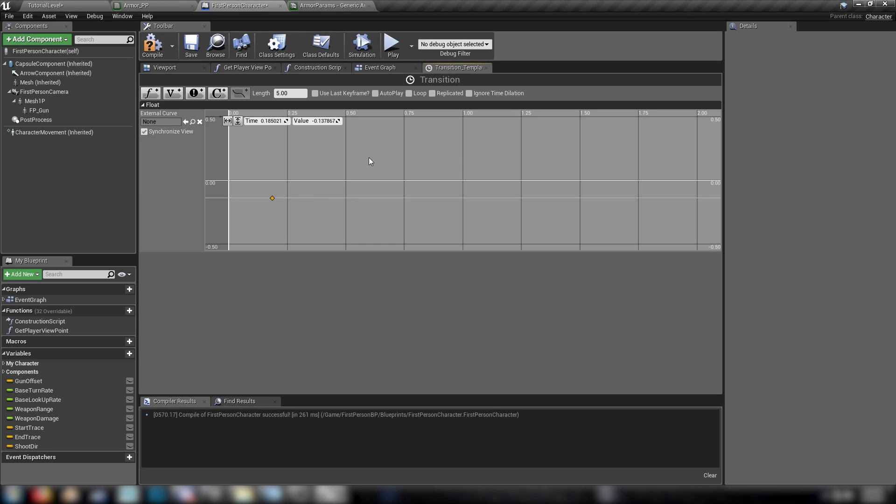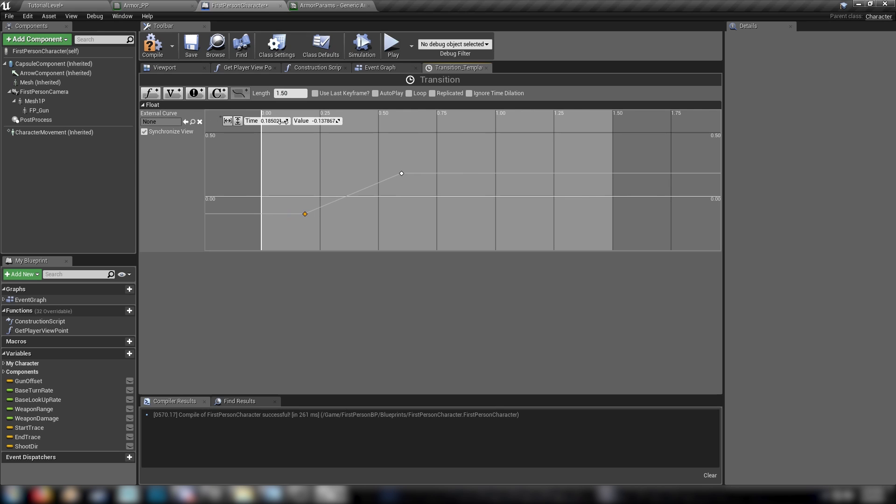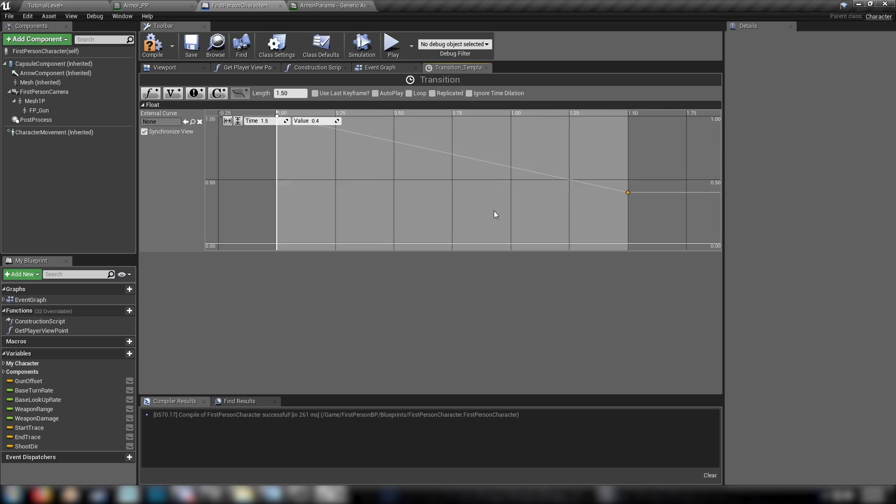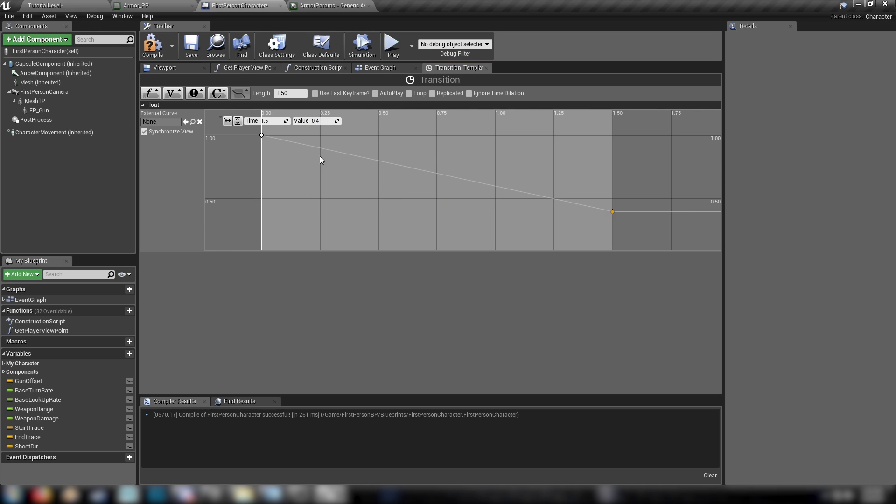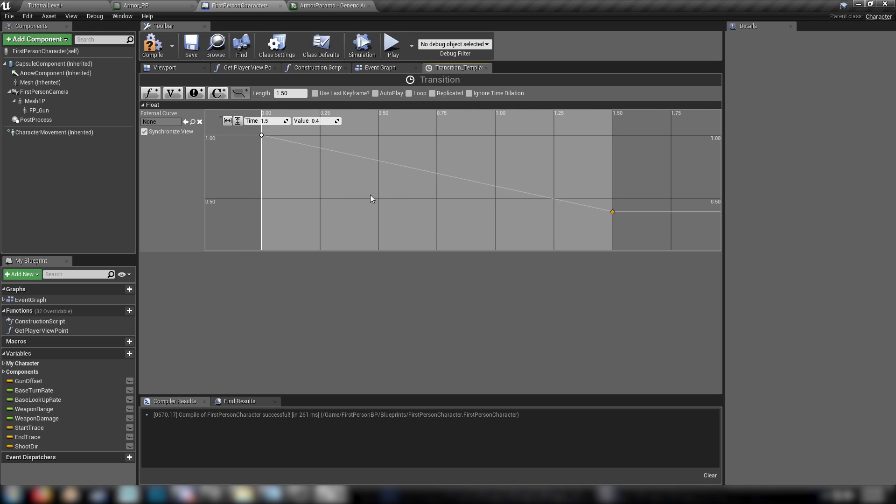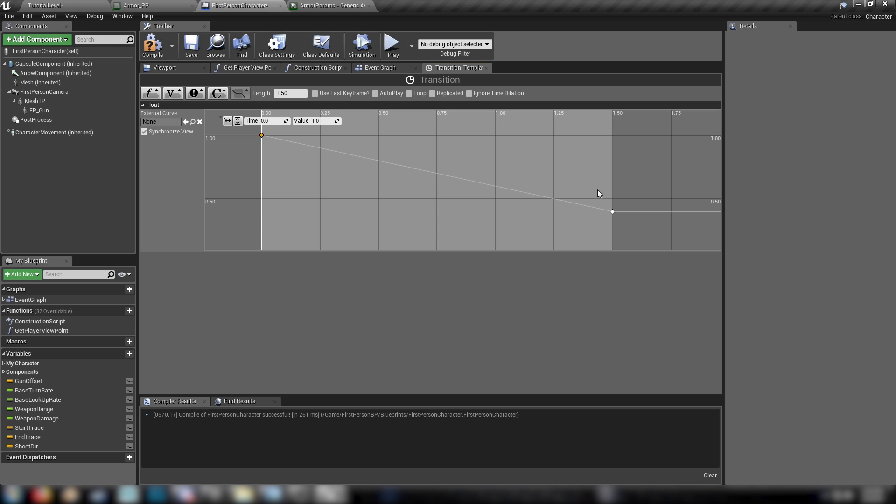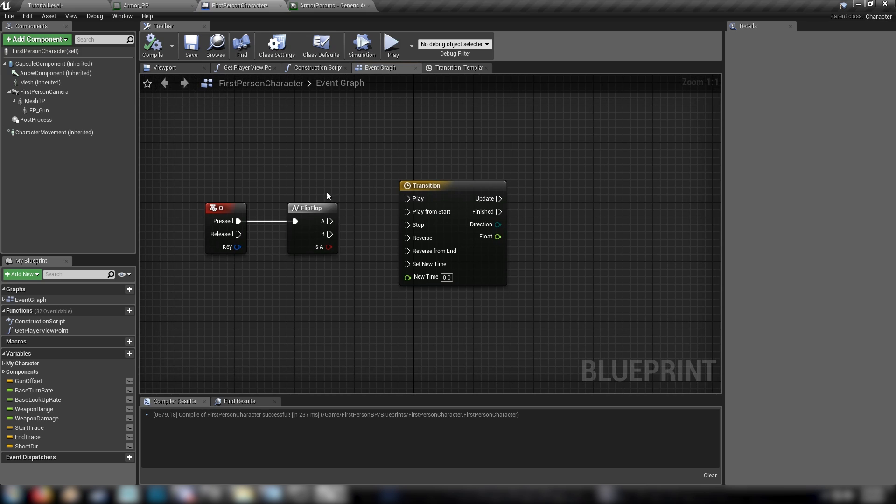And then we'll use a timeline to animate our transition. We'll call our timeline transition. Spelling it correctly, hopefully. Open it up. And we'll add ourselves a float track. Call this one, we'll just call it float. And we want two keys. We want one key. The first will, oh, the length set to, set for this to happen over 1.5 seconds. So the first key, at 0, will be a value of 1. And the second key, at the time 1.5, will be a value of 0.4.